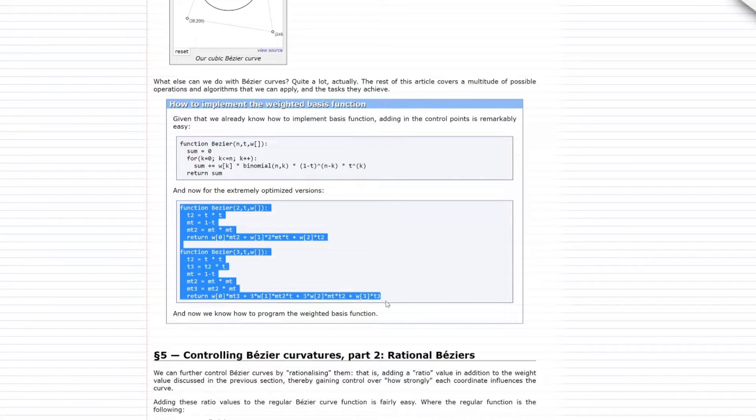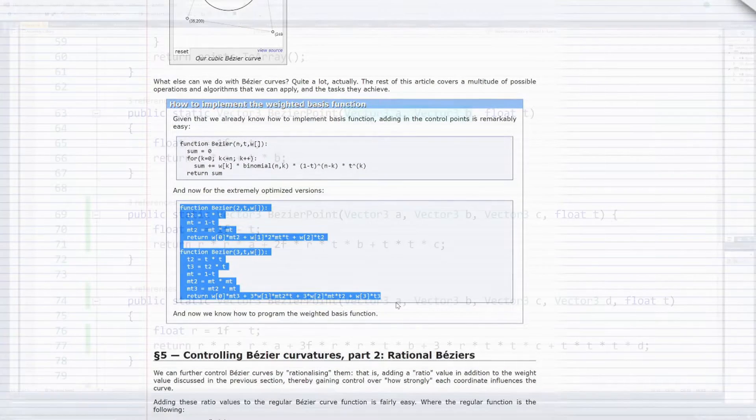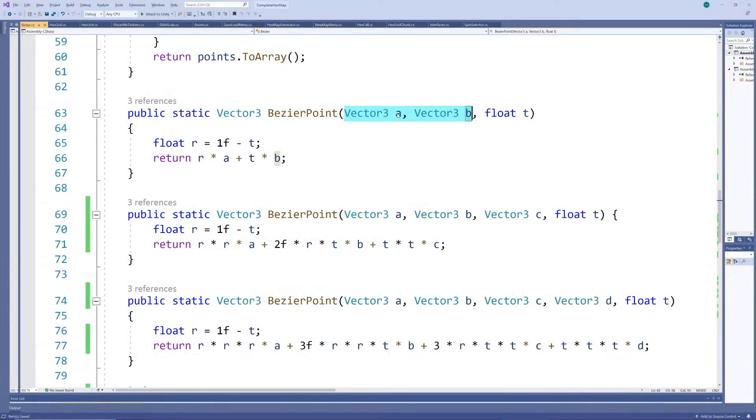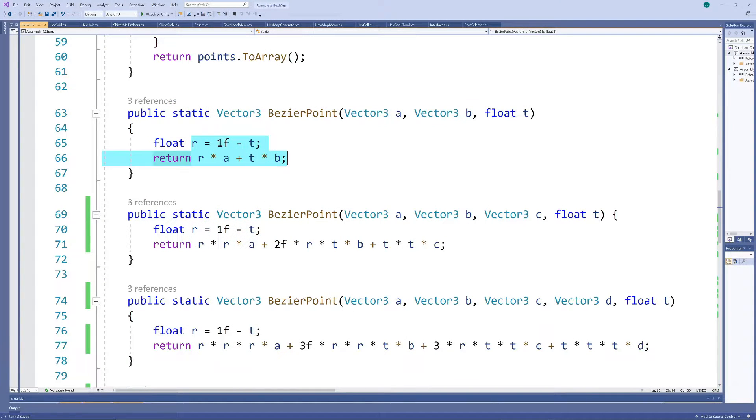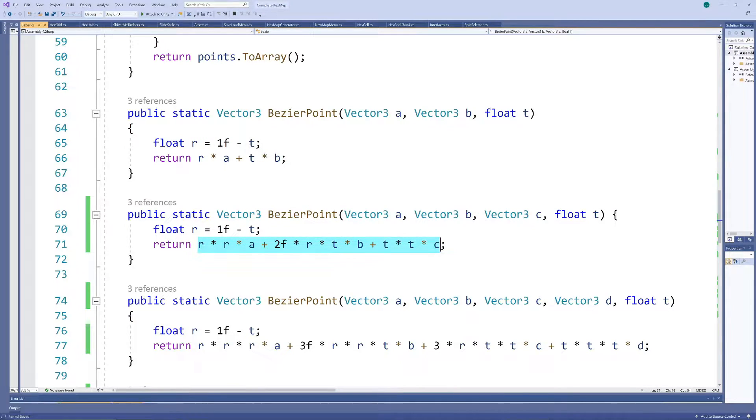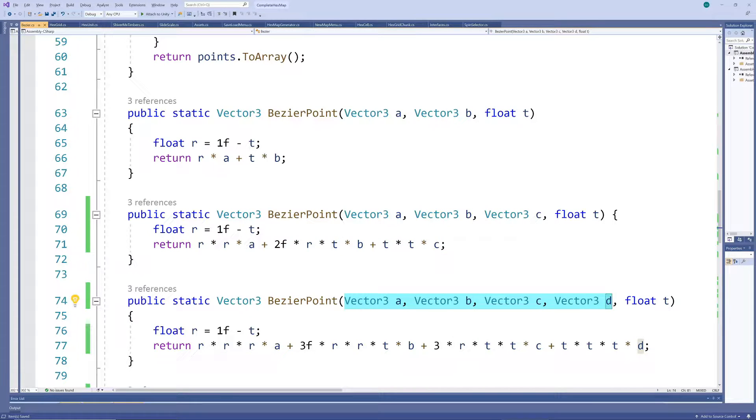Note how the version with only two control points reduces to a straight line, since it merely interpolates between those two points. The higher order versions just interpolate between more and more points, but this isn't too difficult to add on.